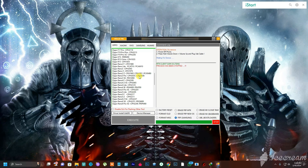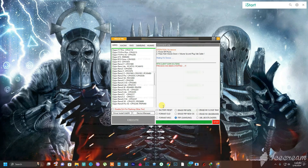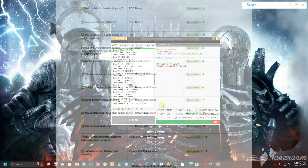Once you download the tool and open it, you will have this screen right here. As you can see, there are several options you can use to do a lot of things, which are very simple, and I'm going to explain all of them.